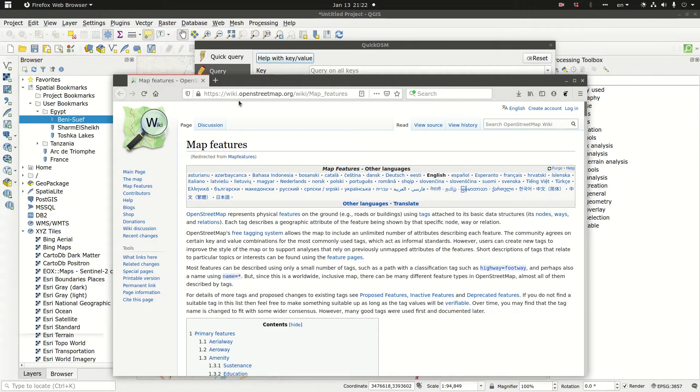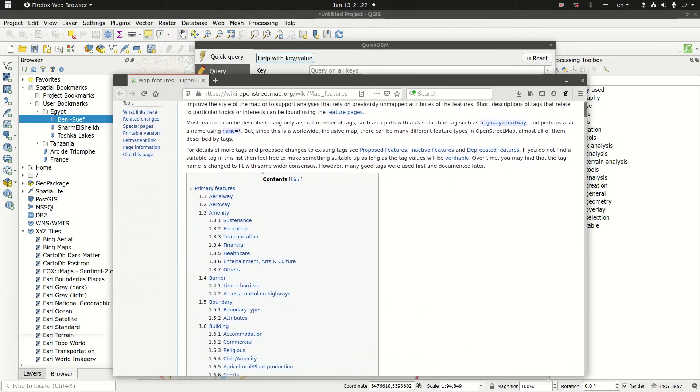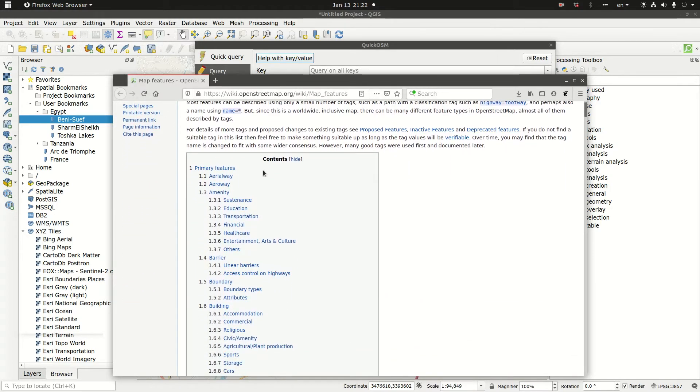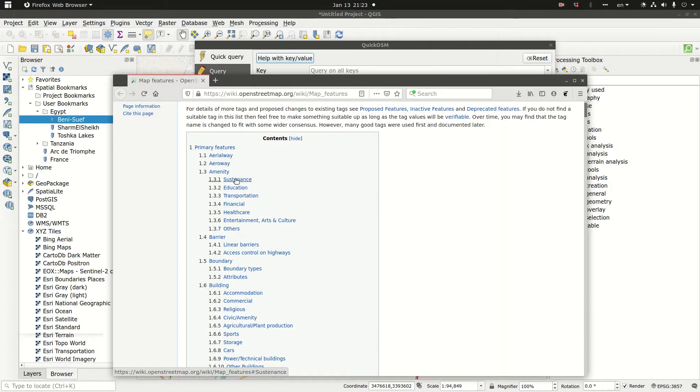By clicking on help with key value, you get the wiki page wiki.openstreetmap.org/wiki/map features. Map features in OSM are divided into keys and each key does have sub elements called values.